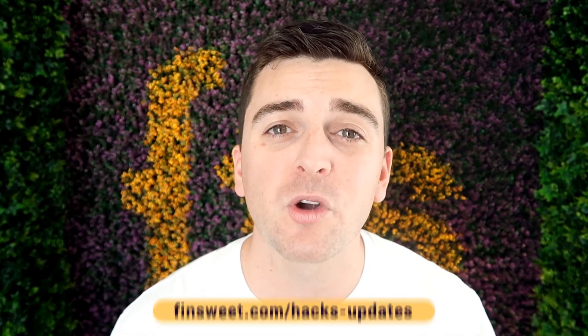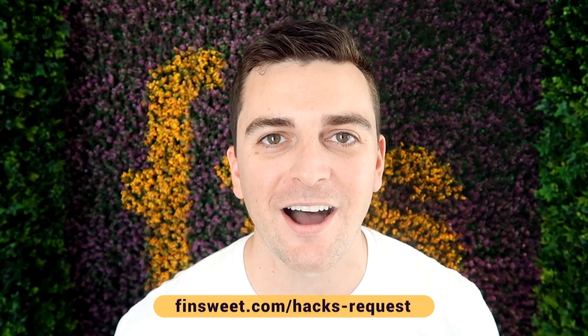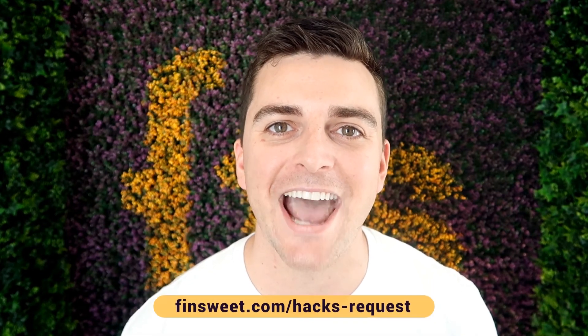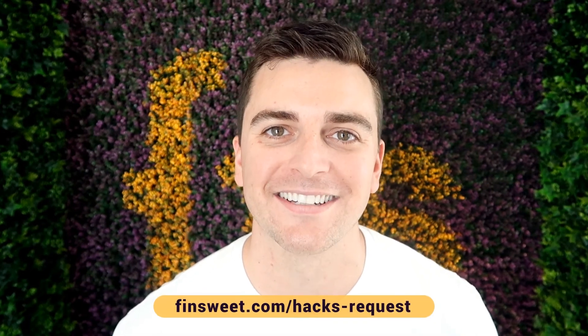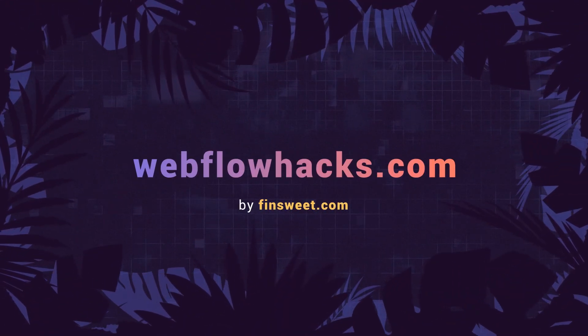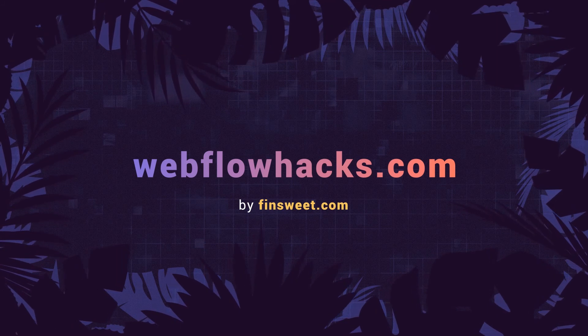If you want to request a hack, we'll check it out and see if it's possible in Webflow. Go to finsuite.com slash hacks dash request. That's effin' sweet!